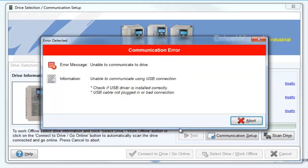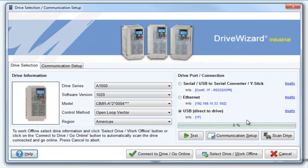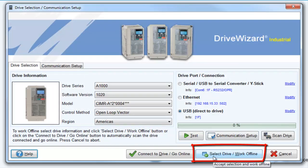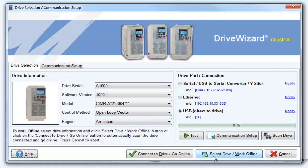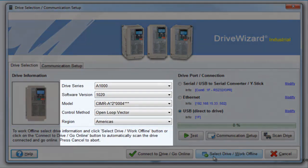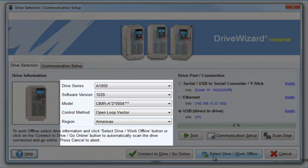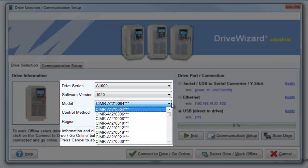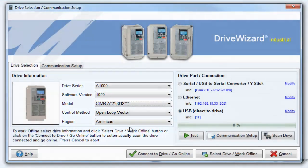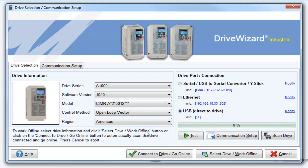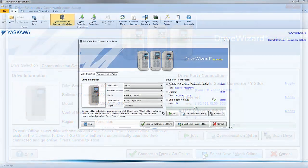A nice feature in DriveWizard though is that you can just click the Select Drive and Work Offline button. The purpose of this button is so that you can make project files and configure all of the parameters for a drive right at your desk without physically connecting to it. An important item to note is that you will want to select the proper drive series, software version, and model number from the drop-down menus. These selections should match the drive that you plan on eventually writing the parameters to.